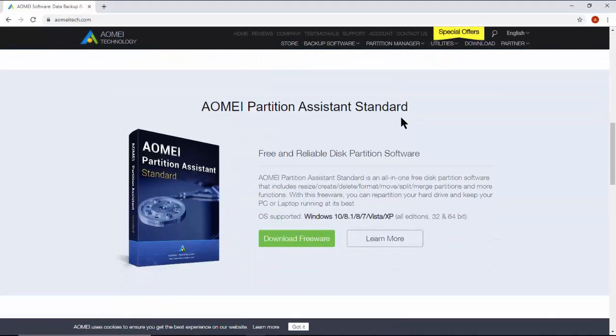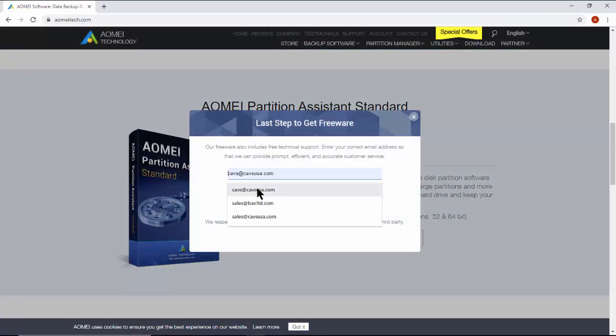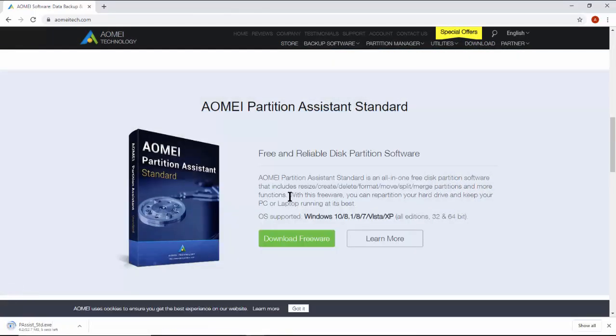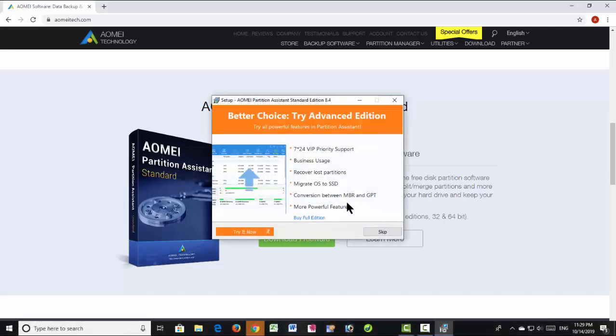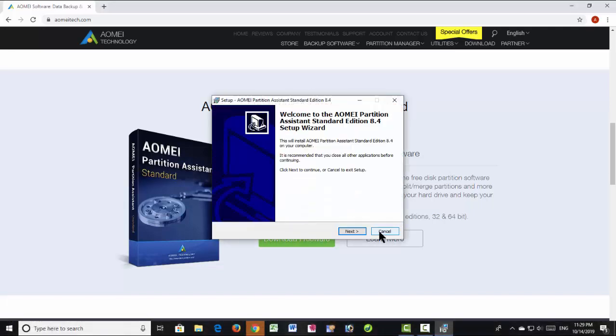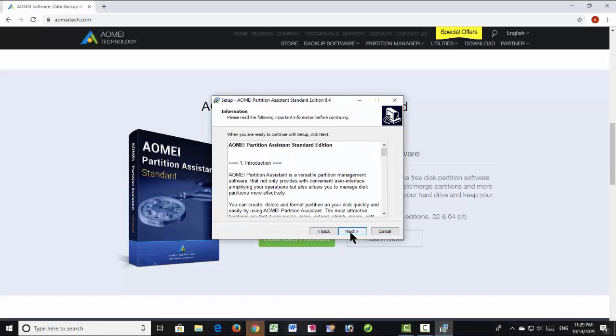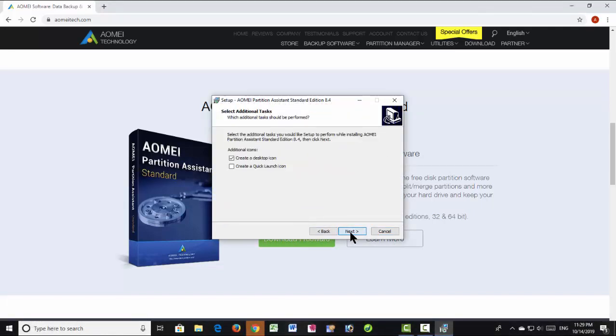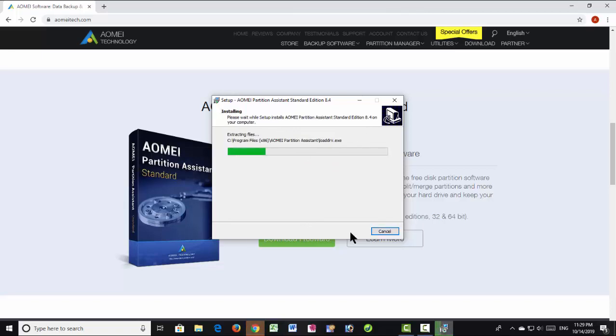Download and install a program called AOMEI Partition Assistant Standard, which is a freeware.